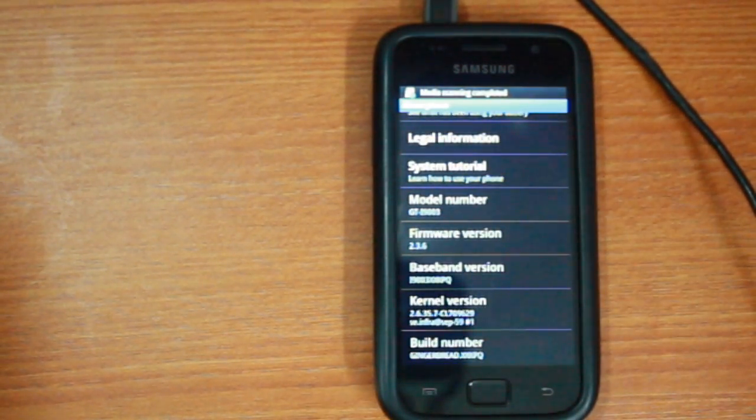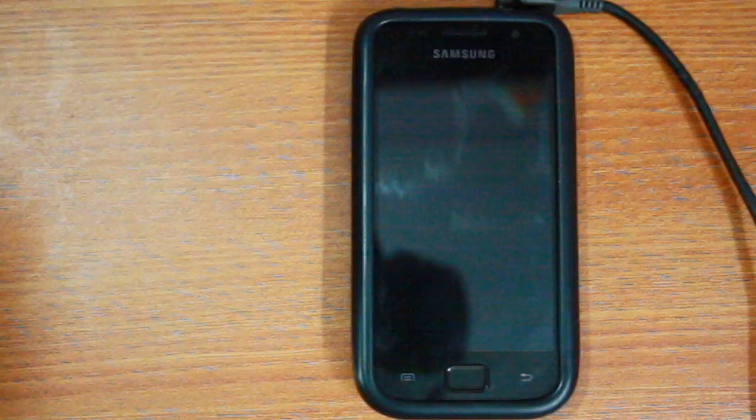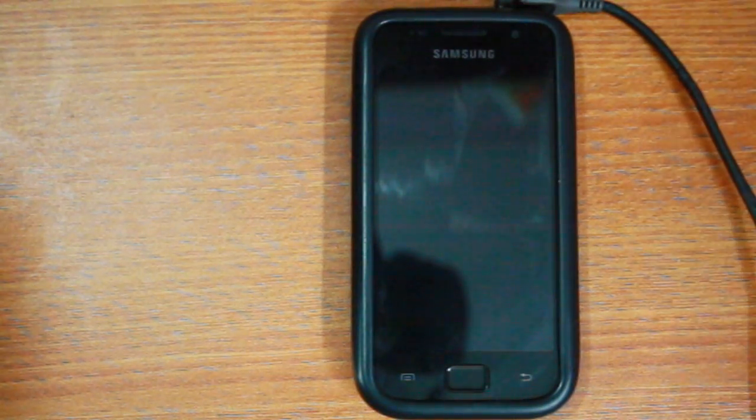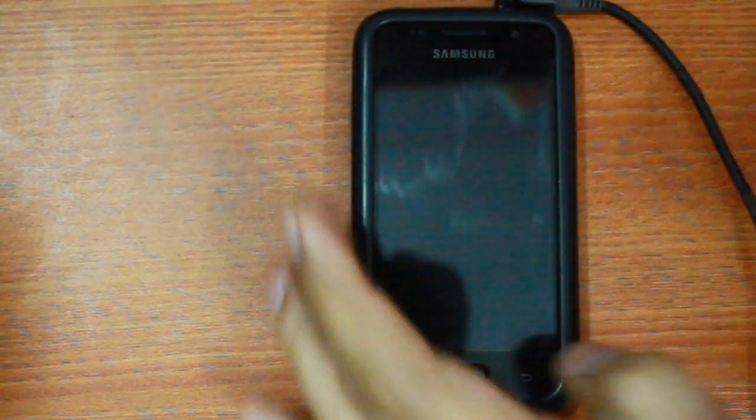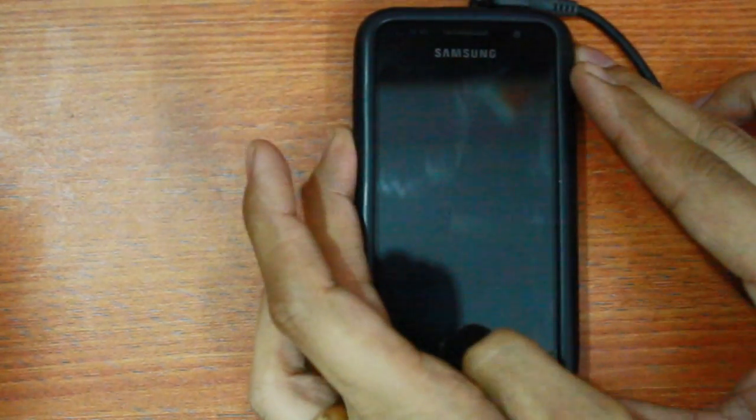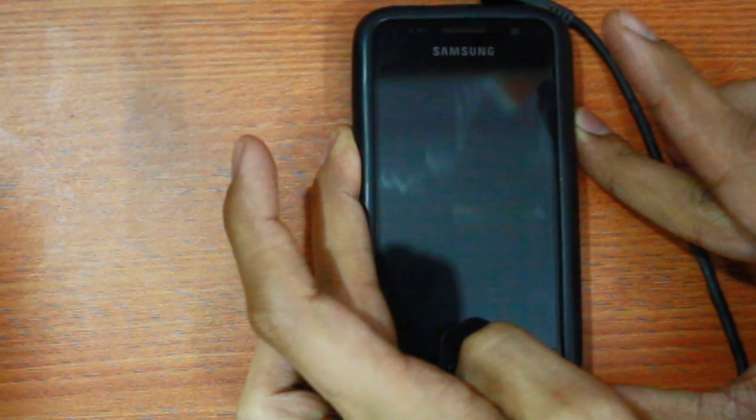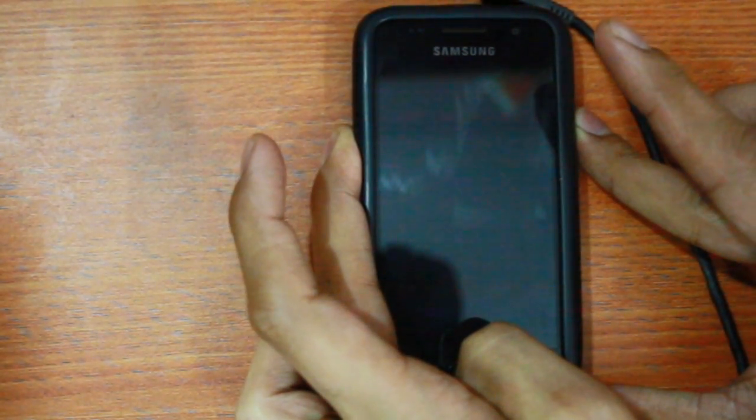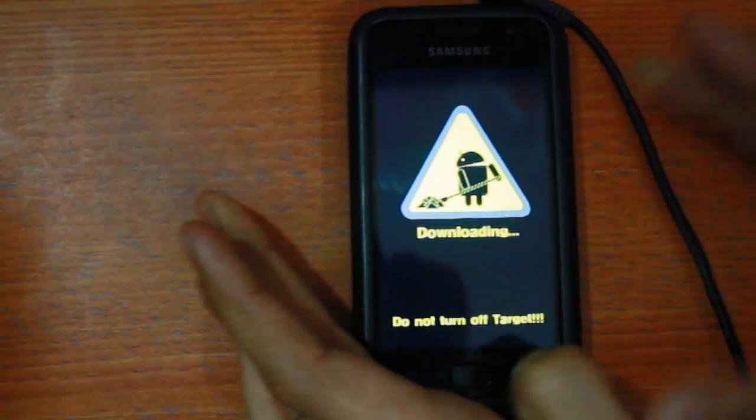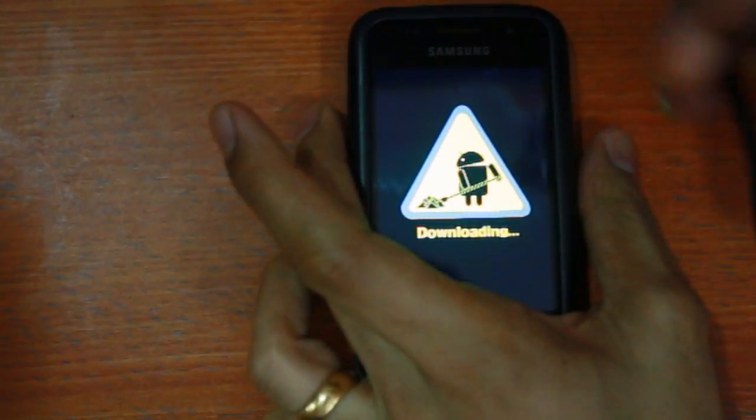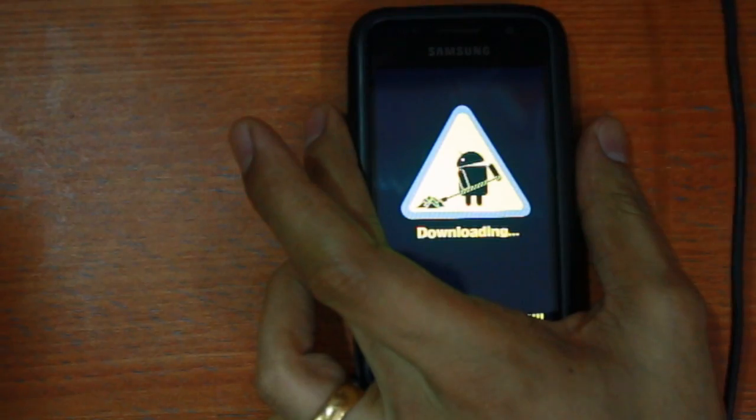The next step for us is to root it. The root file I've used this time is the universal root file by Amit Bagaria. The download link to this file is mentioned in the description box below.